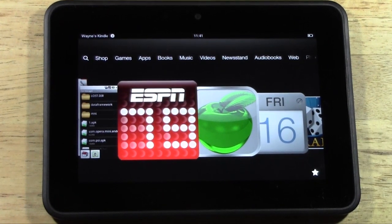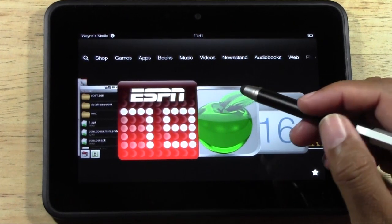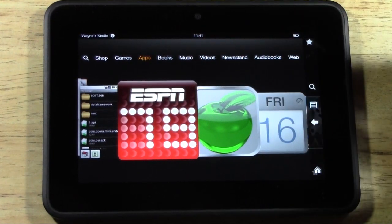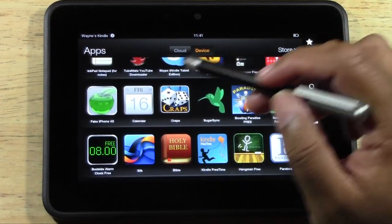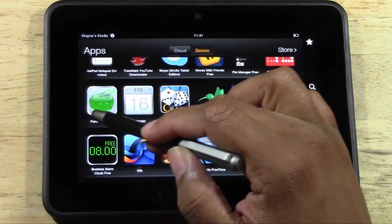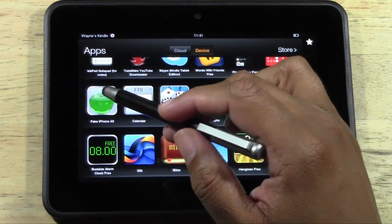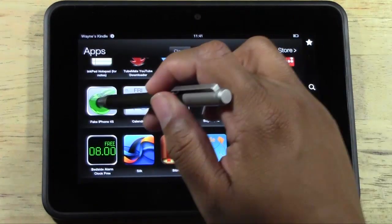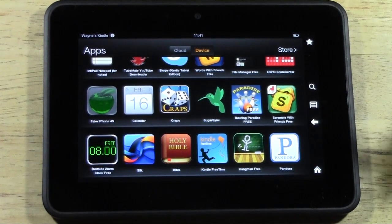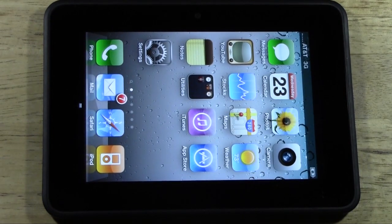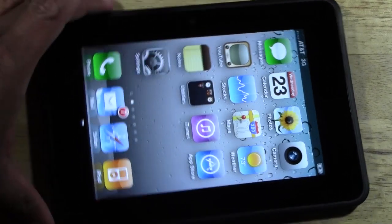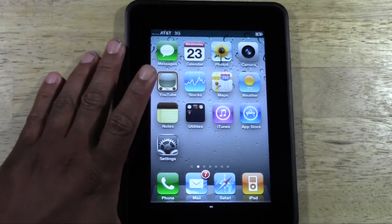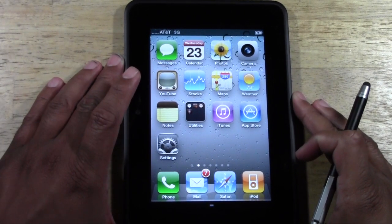You're going to download an app called Fake iPhone 4S. If you go to apps, it's the one right here with the green Apple symbol, and again it's called Fake iPhone 4S, and there's a free app. If we go ahead and tap it, look what it looks like — it actually makes your Kindle Fire look like an iPad.